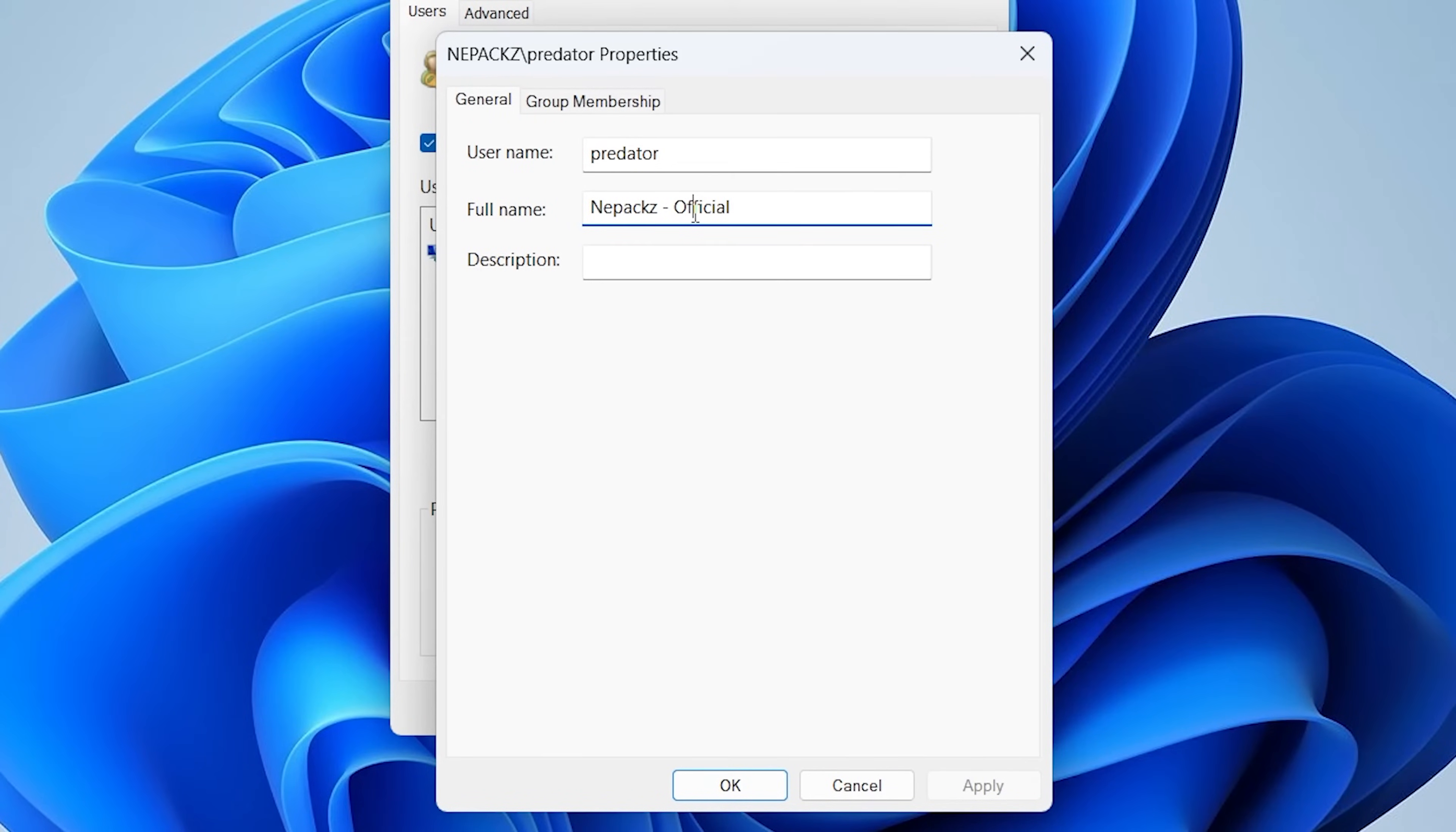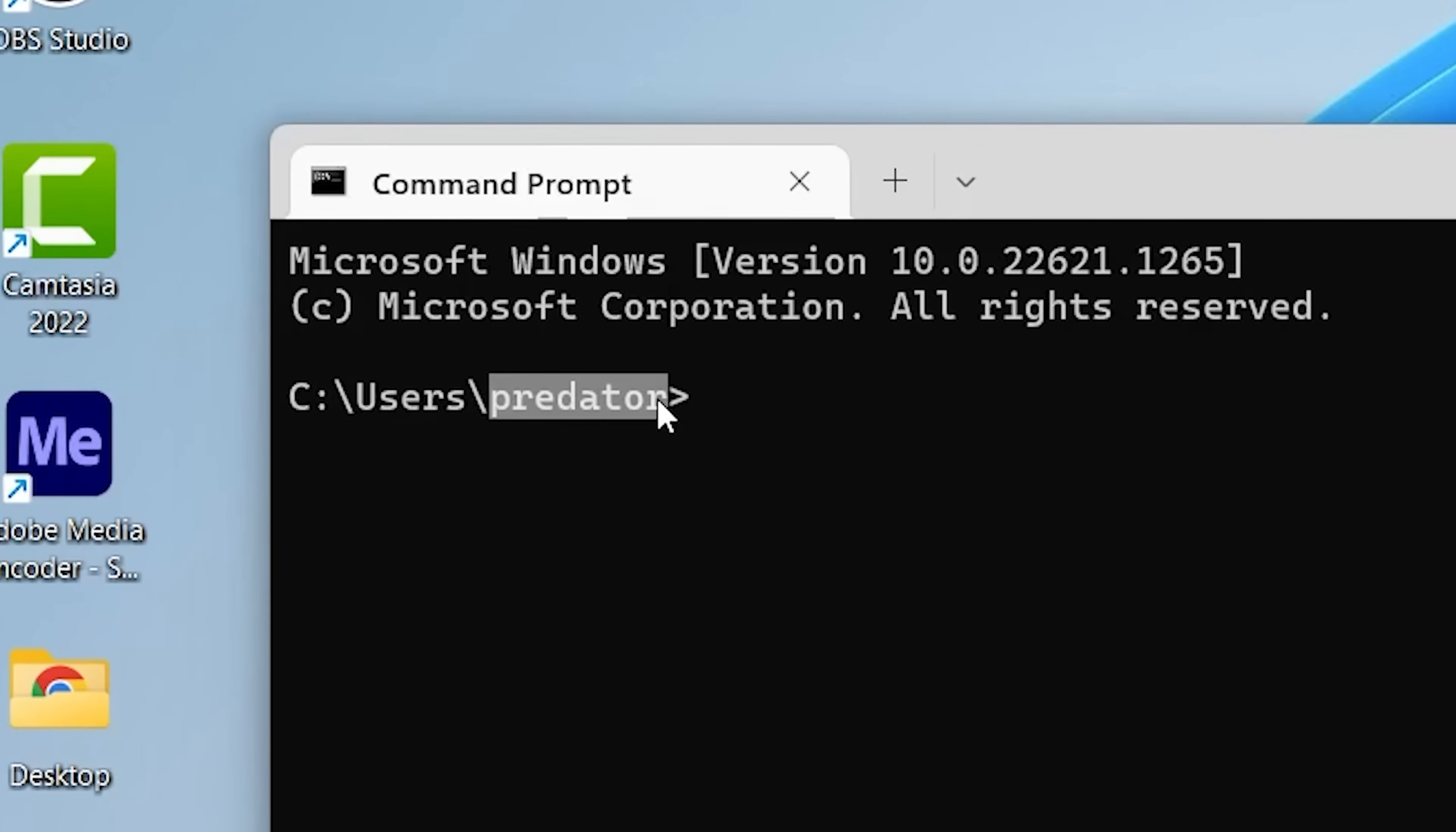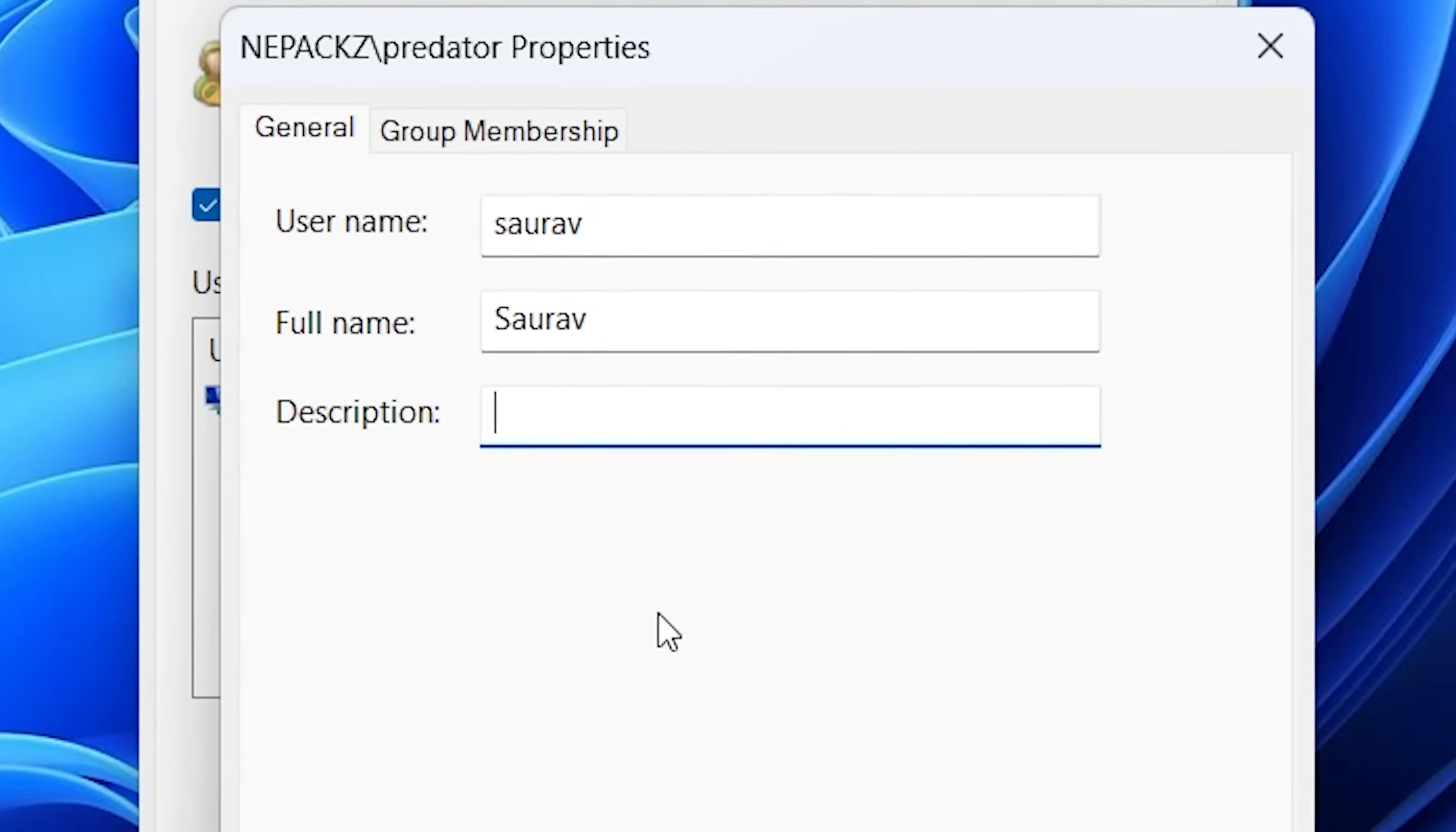You can also see the full name when you try to log into your Windows. This username refers to the actual username when you open command prompt. As you can see inside CMD I have username called Predator. So let's change both of them.